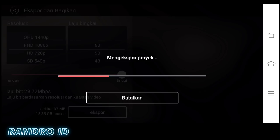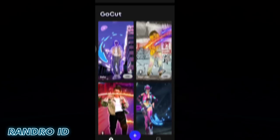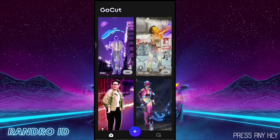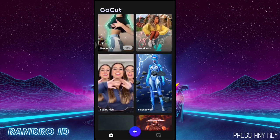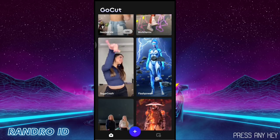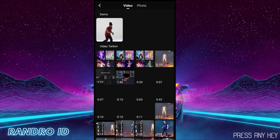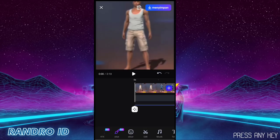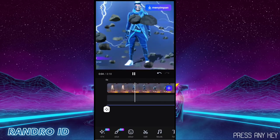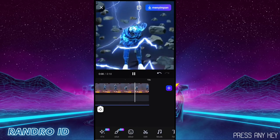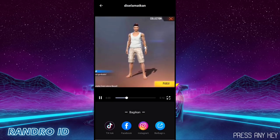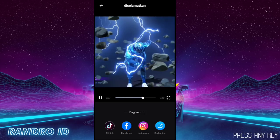Once the video is saved, we move on to the GoCut app. Once you're in GoCut, you'll automatically be shown this menu. Scroll down and select the effect called Flash Power, then click use. Insert the raw video you just made in Kit Master, then click save and wait for the process to finish. The result will automatically look something like this.